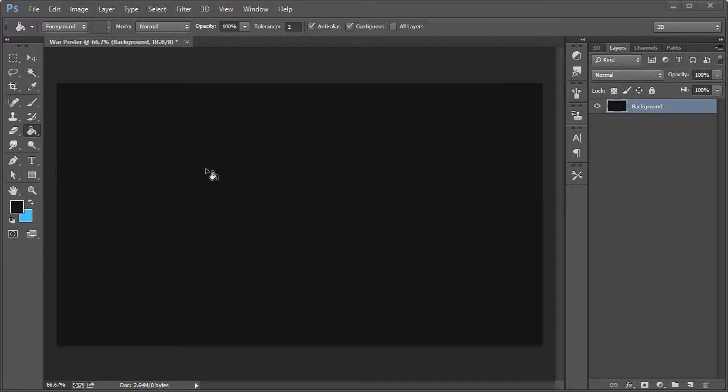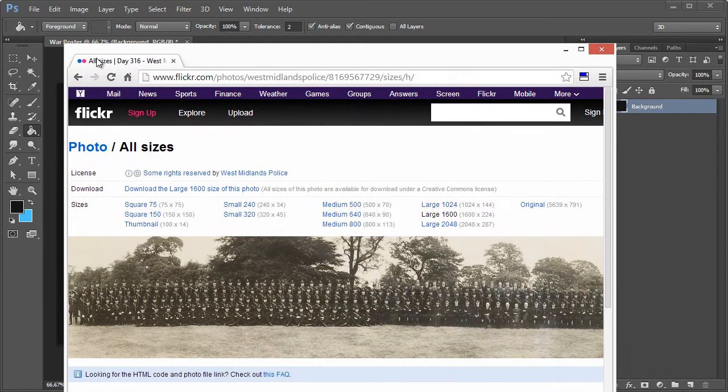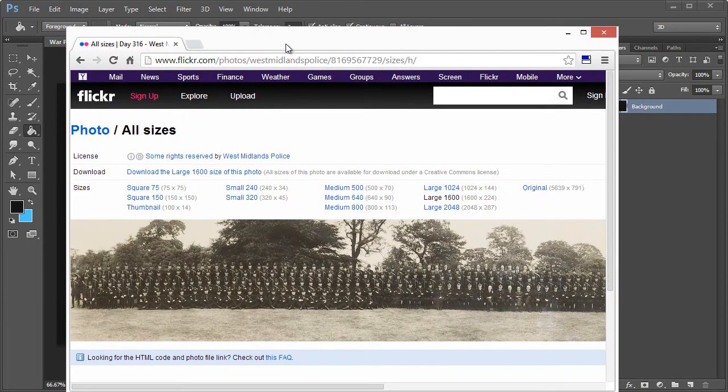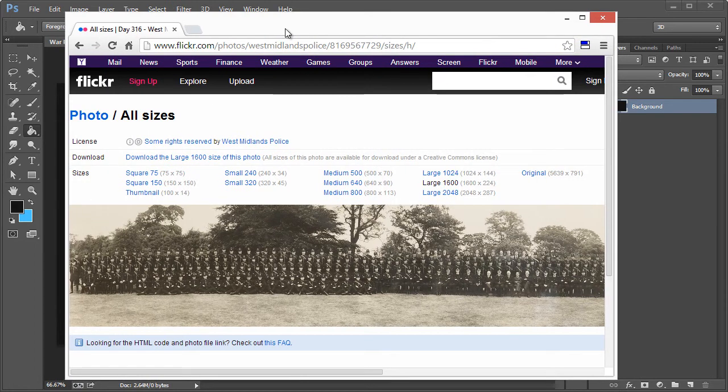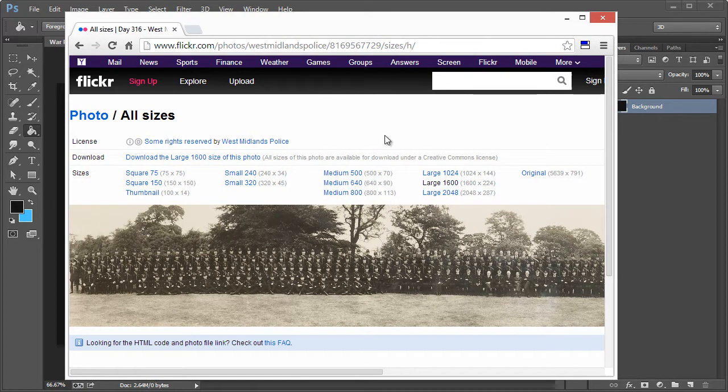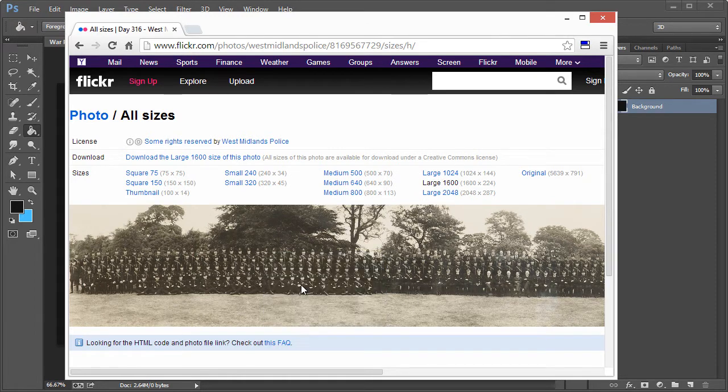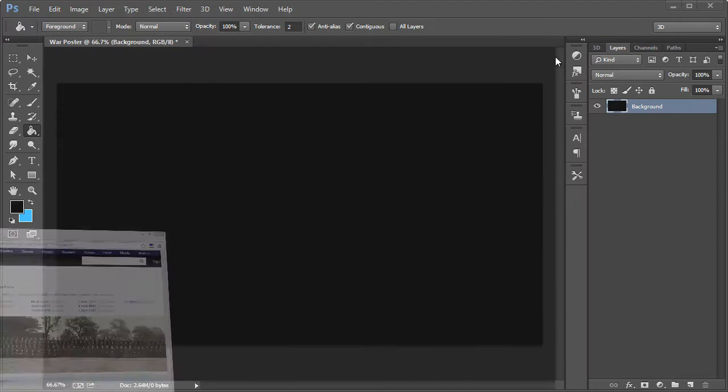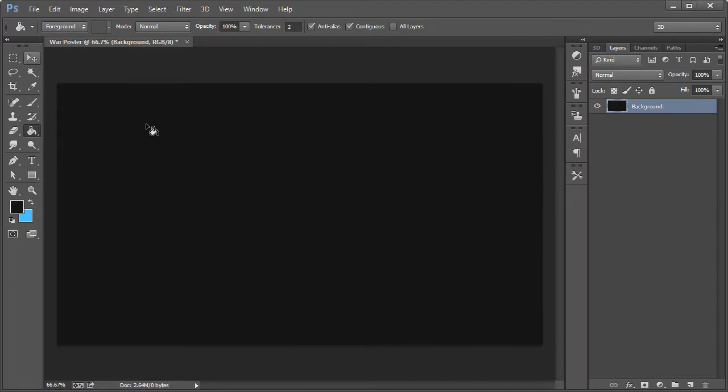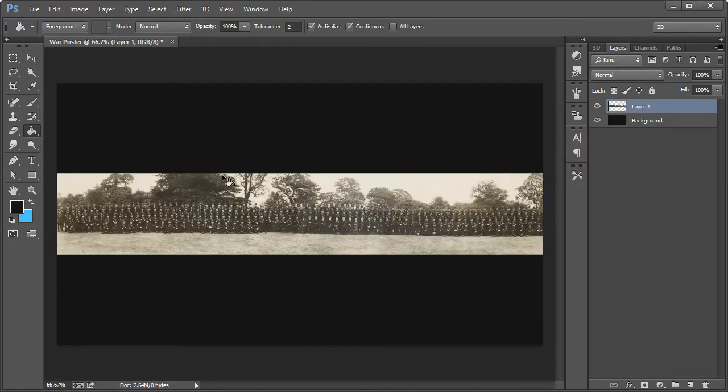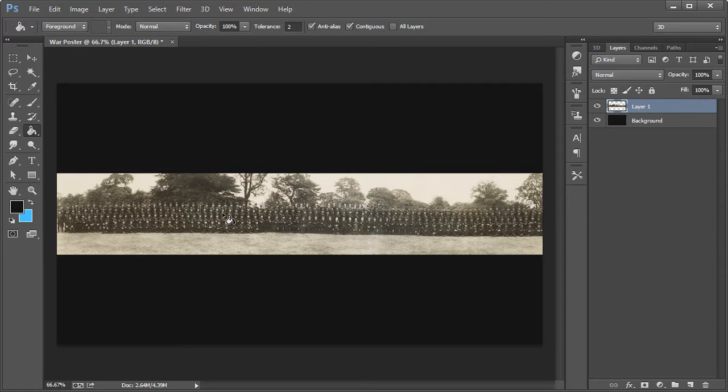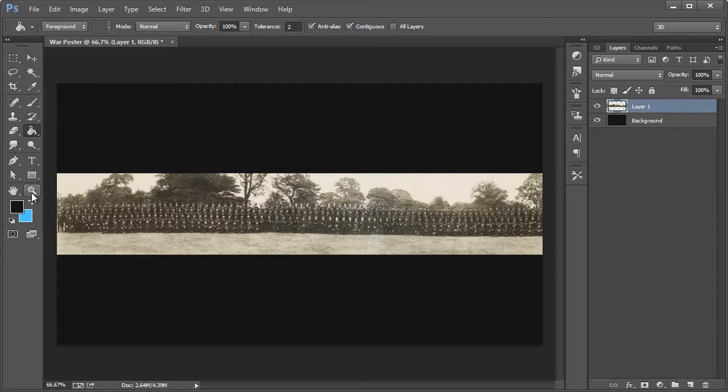The first image that I want to use is right here. This is linked in the description along with all the other assets we're going to be using. I'm going to use the large 1600 version. Right click and copy image, come back here and paste this in with Ctrl+V. We'll see that we have this large army photograph.